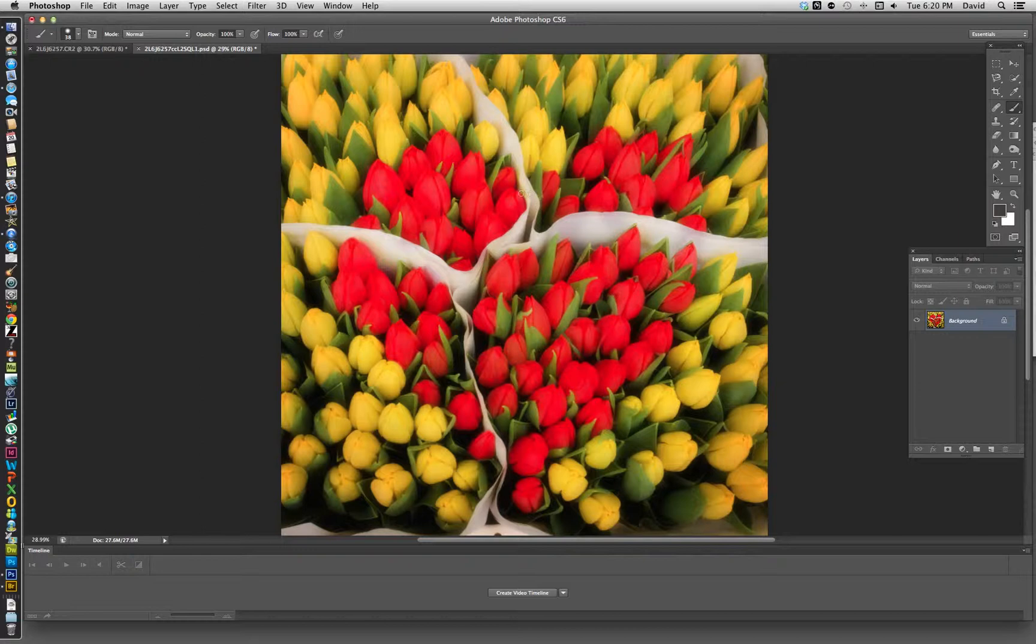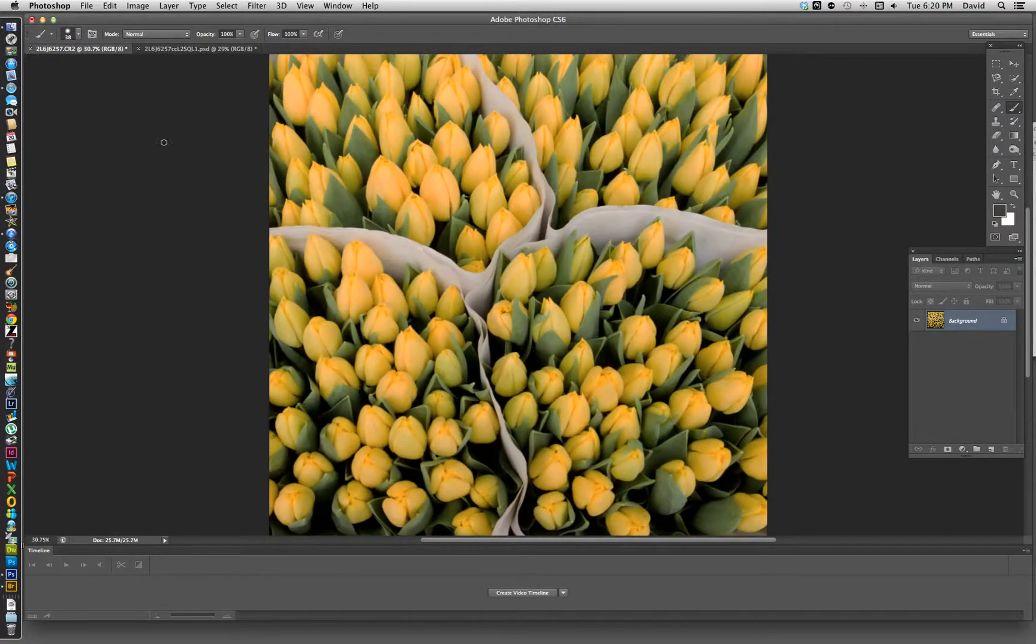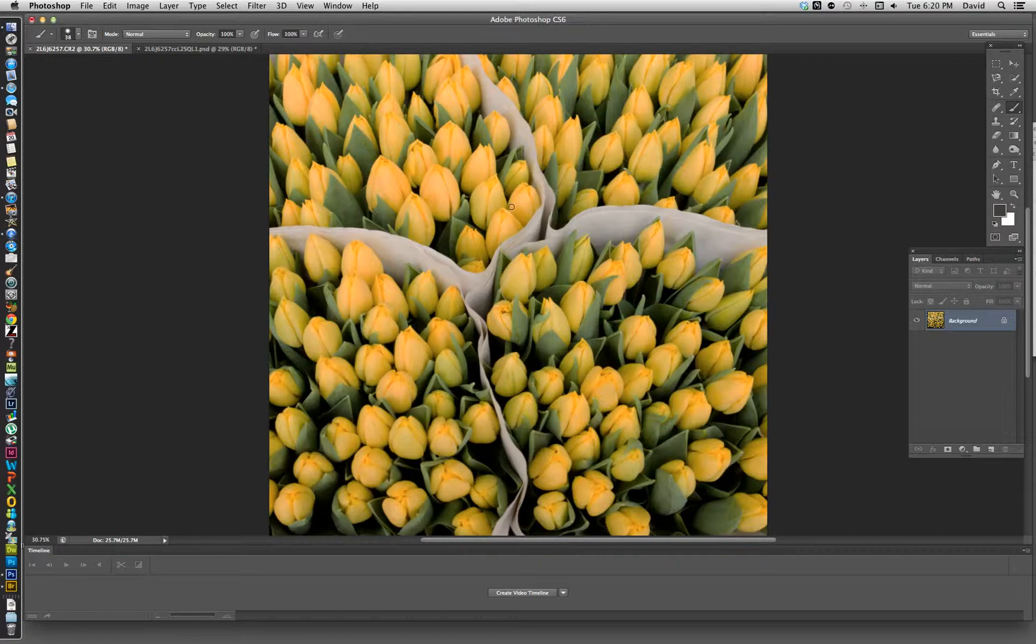Right here is something we shot in Amsterdam with tulips. What I wanted to do is just change the color. I'll show you how it's done. Basically here's the image without the adjustment.